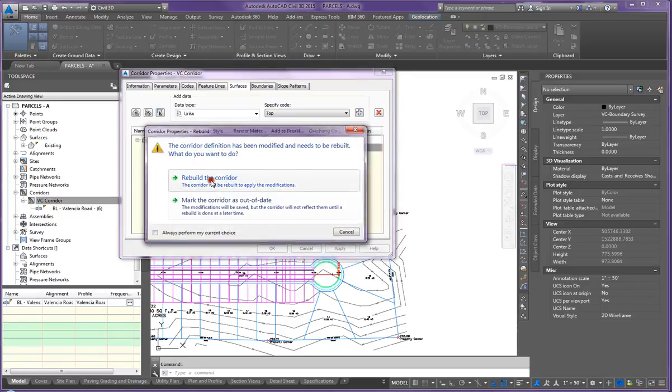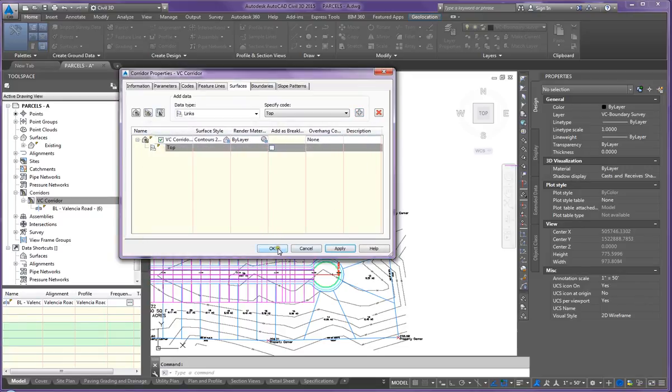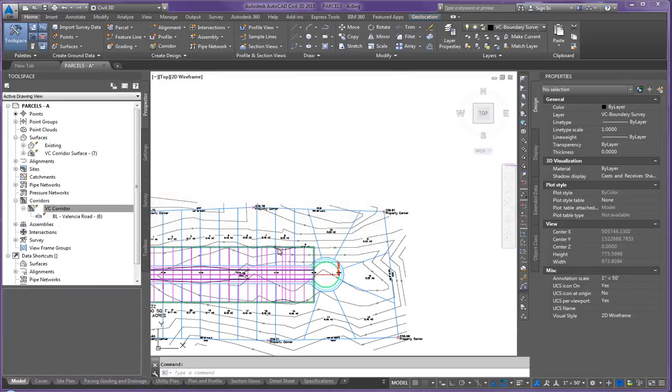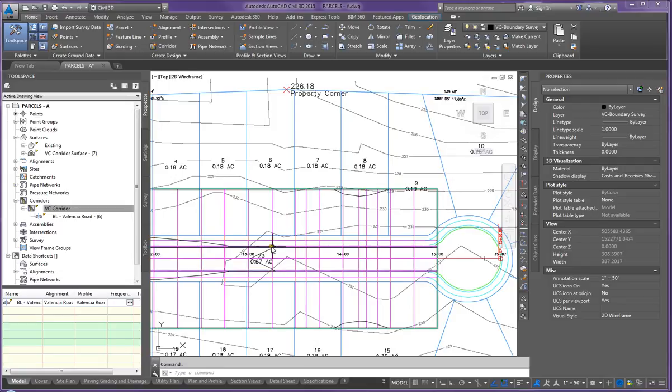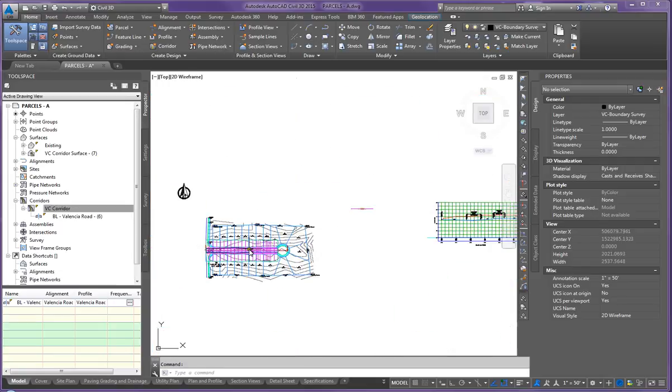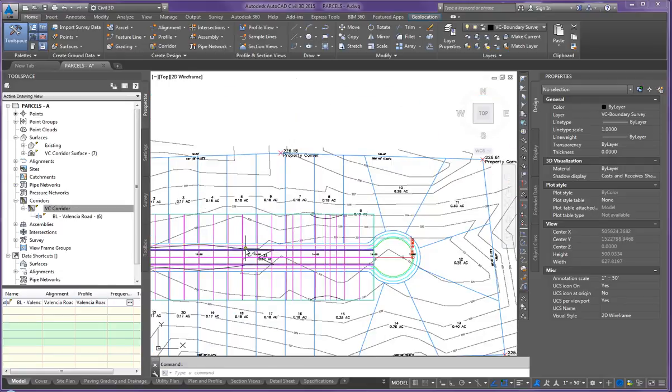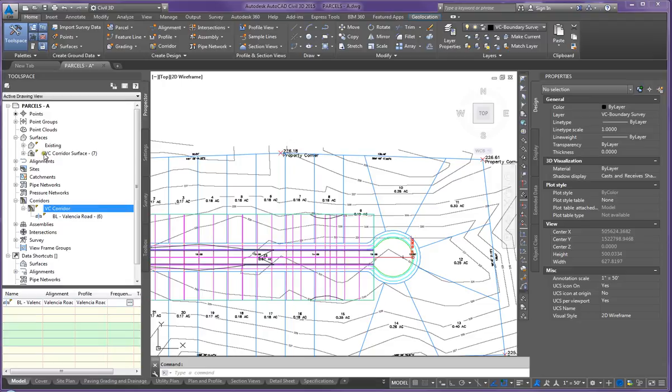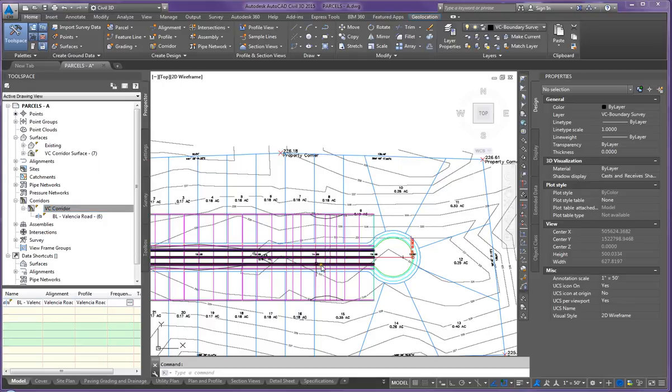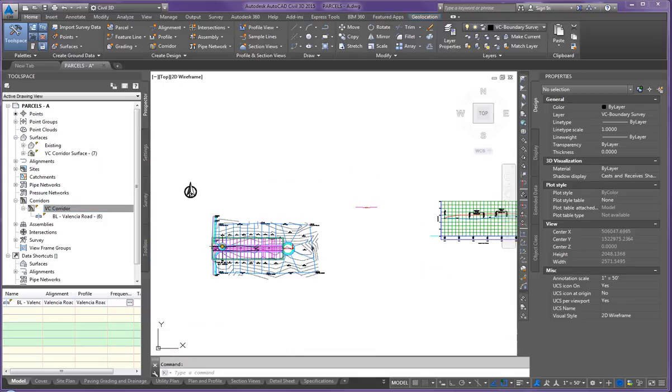Apply, rebuild corridor, and OK. All right, now you can see these dark lines are our proposed surface for a corridor. Also notice up here in the surface in the tool space, you now have VC corridor surface. Mine's seven. It's because I've been working on this drawing off and on so the numbers might not be the same as yours.